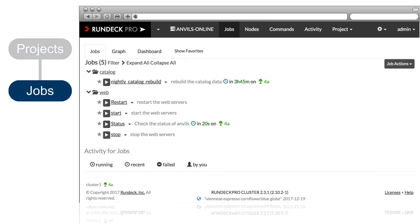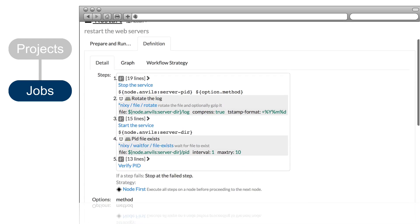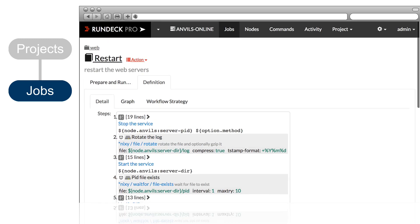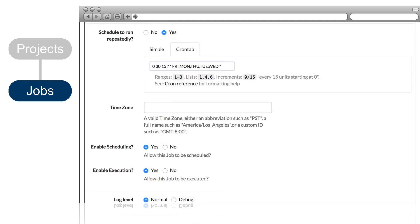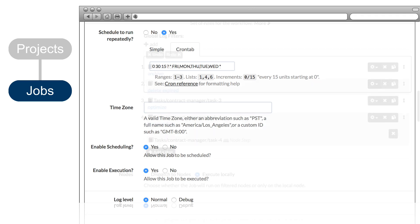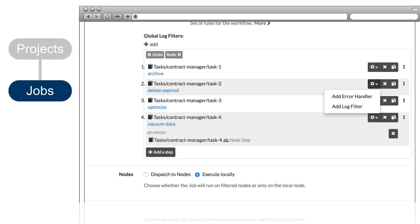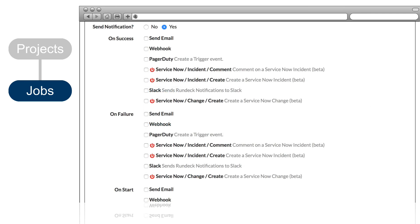Jobs are the main event in Rundeck. These are the workflows that you define and execute. You define the steps of the workflow and the execution strategy — for example, parallel, sequential, or even custom rules. Jobs can be triggered manually from the GUI, command line, or API, and can also be triggered by a schedule that you define. Jobs also have built-in error handling, log filters, and user notification capabilities.